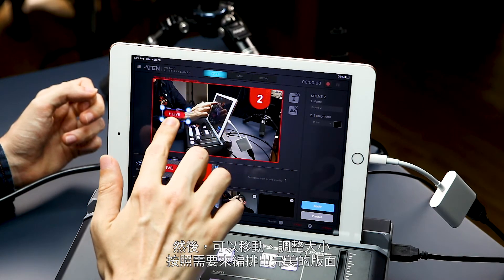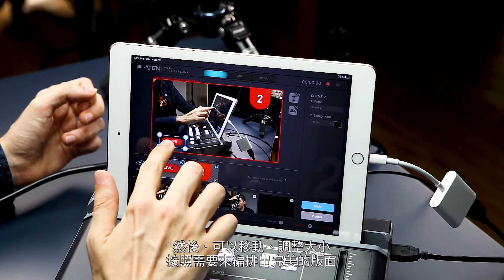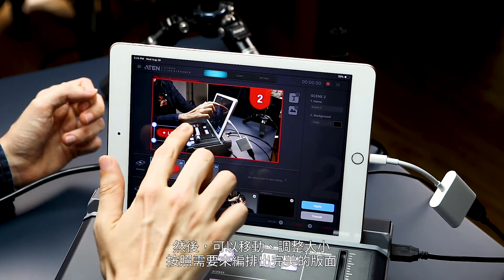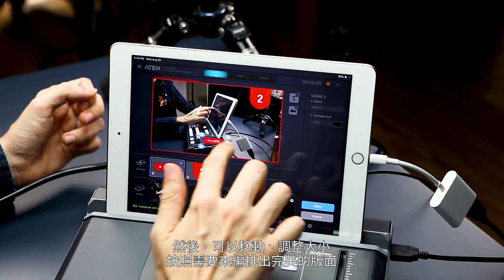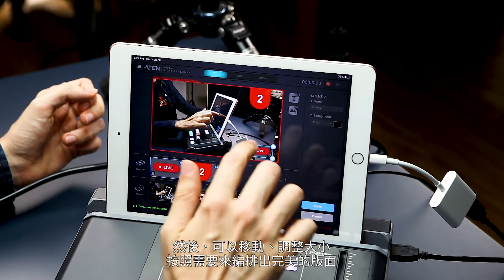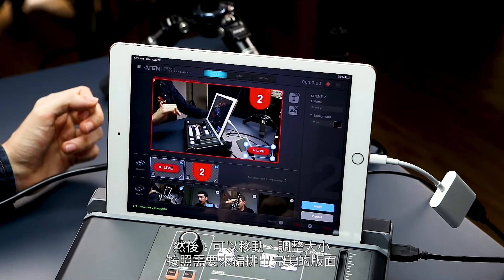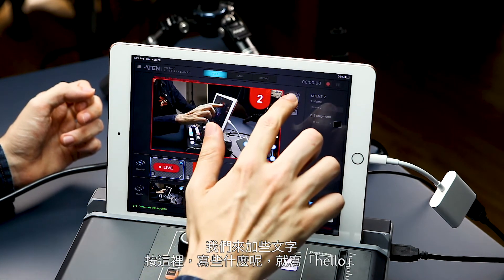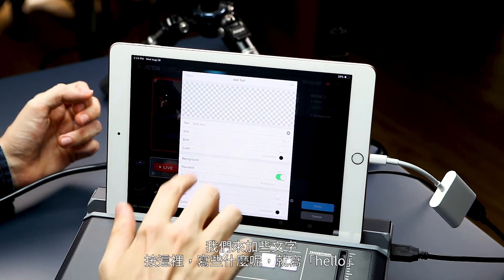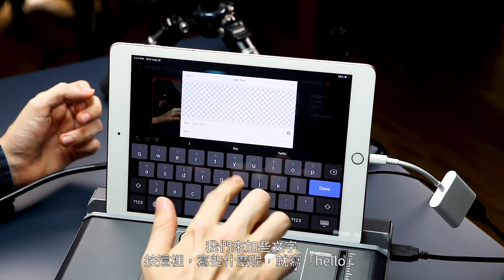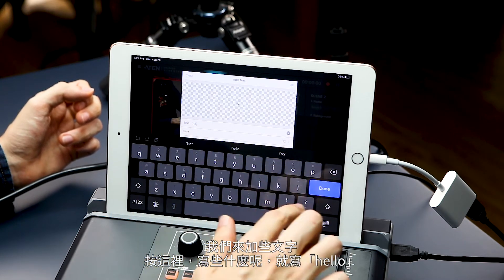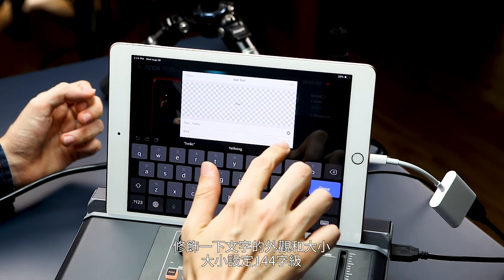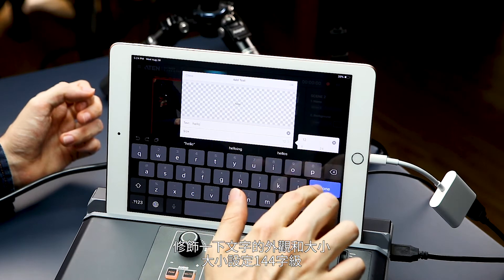By doing this, we can move the image around, we can resize it, and do just as we want to get the perfect image. Now let's add a little text. Press here, say something — let's say hello. Let's make the text nice and big too.